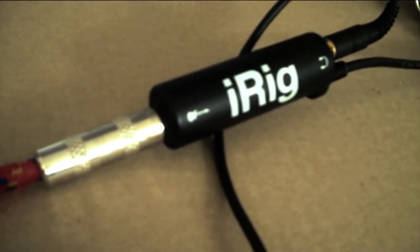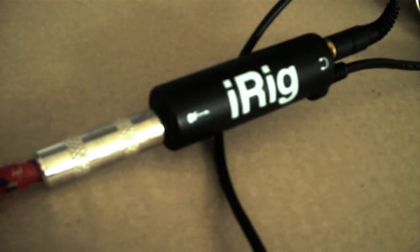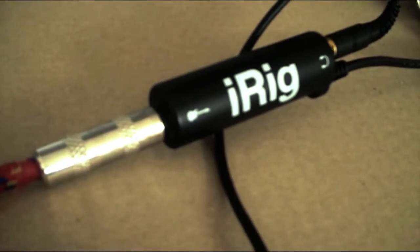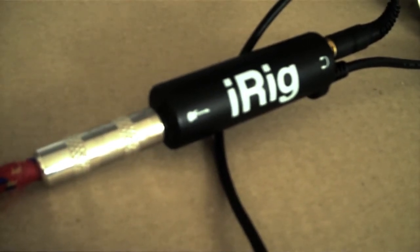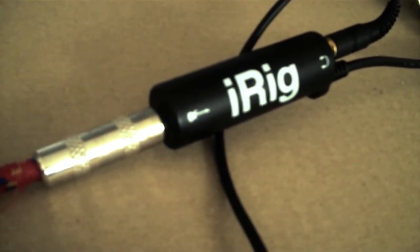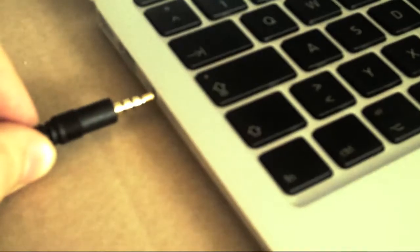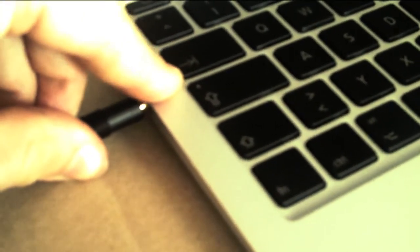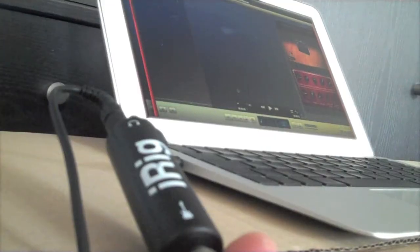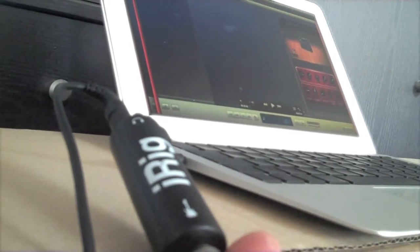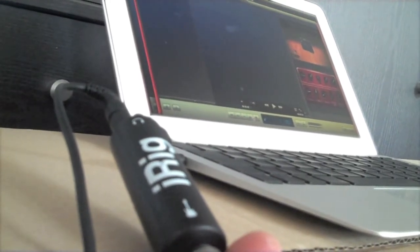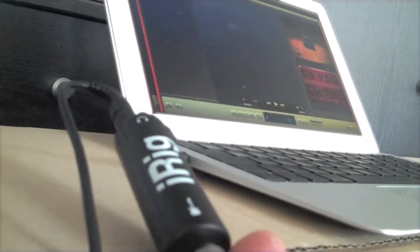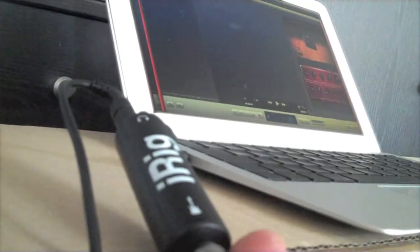The only thing you need is to purchase a small device called iRig adapter which is normally used with the iPhone or the iPad. This also connects perfectly to the MacBook Air. Simply put it into the headphone jack and it will give you combined microphone and headphone functionality.